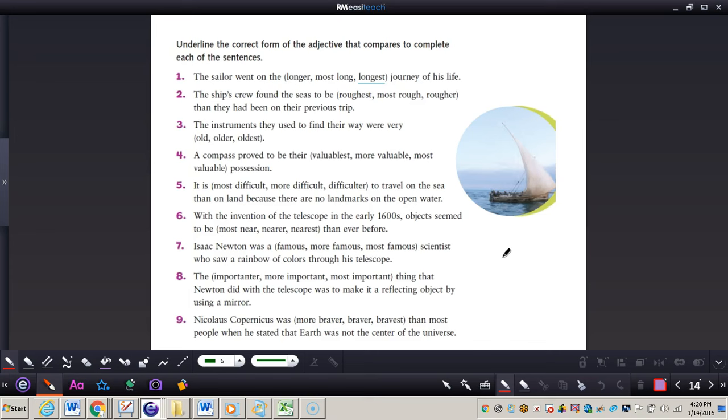Number one is done for you. The sailor went on the longer, most long, or longest journey of his life, so it would be longest. Why is that? It's comparing three or more things.